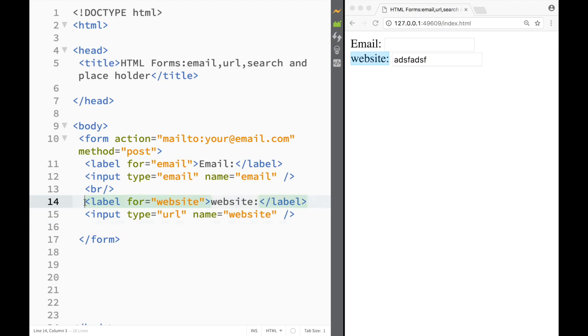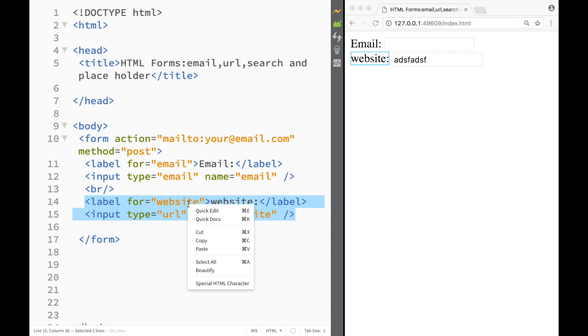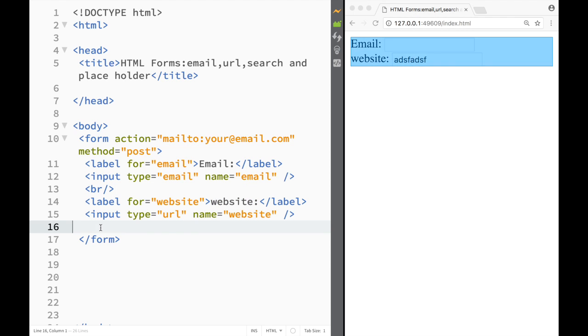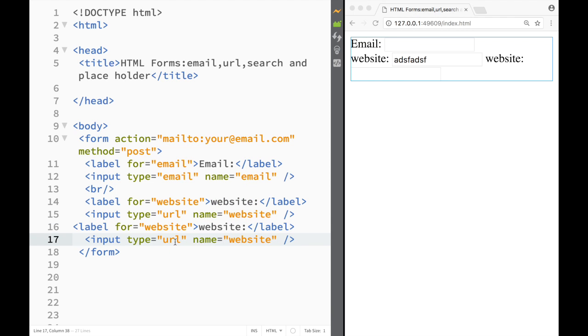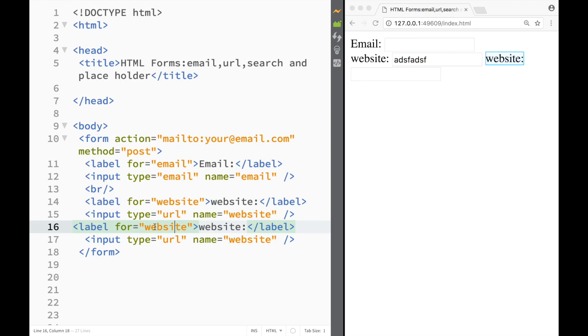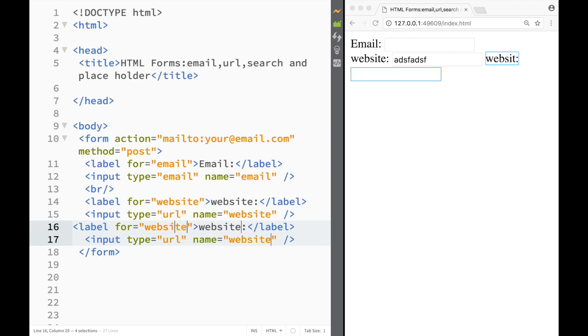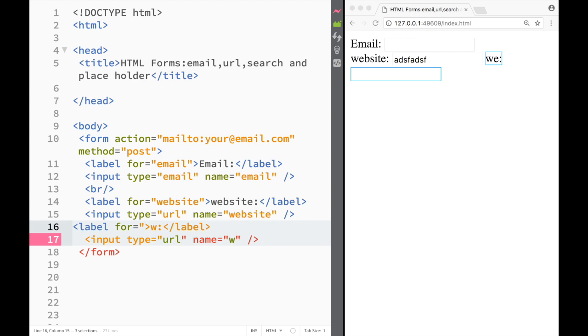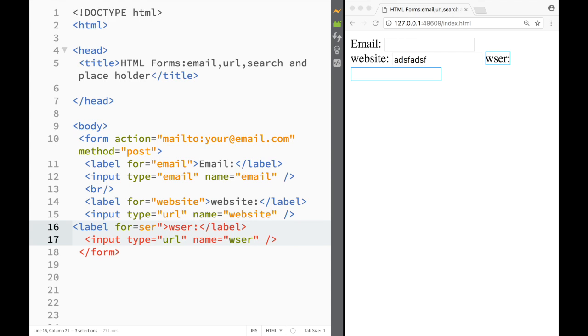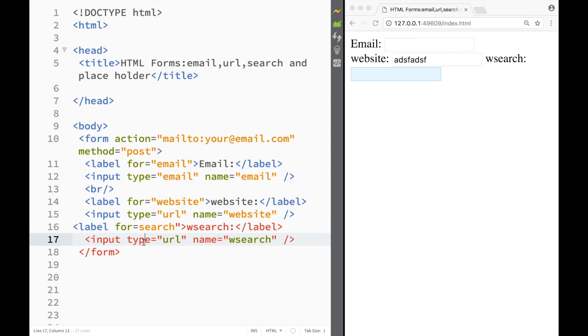The last thing that I would want to show you is how we can create a search input. So I'm just going to copy this and paste it over here and in this case I'm just going to create a search.